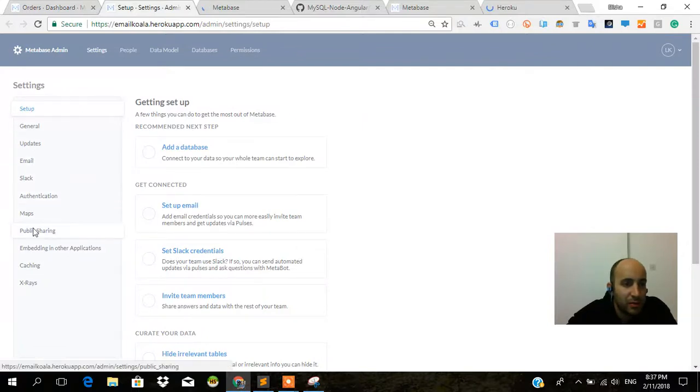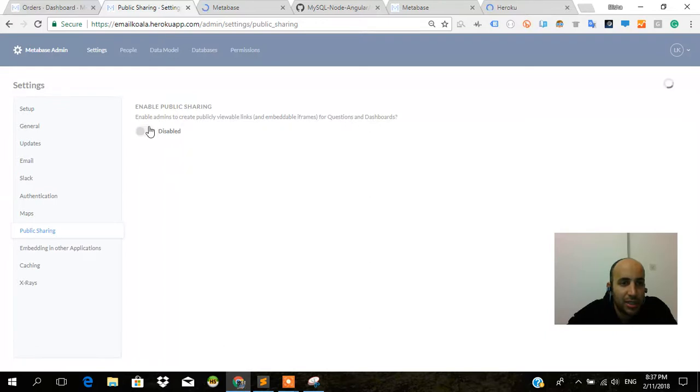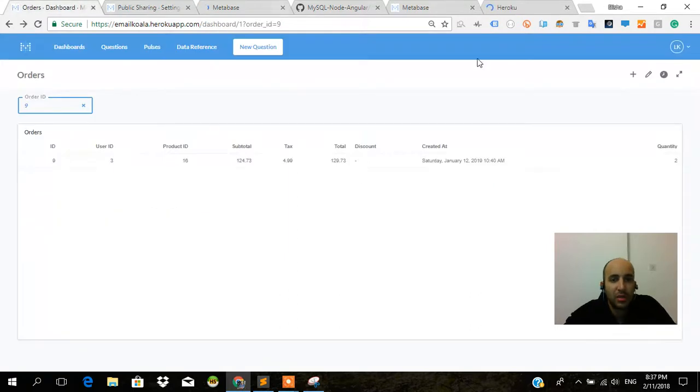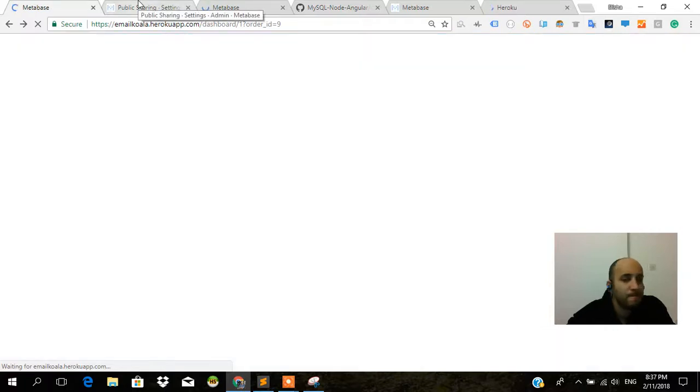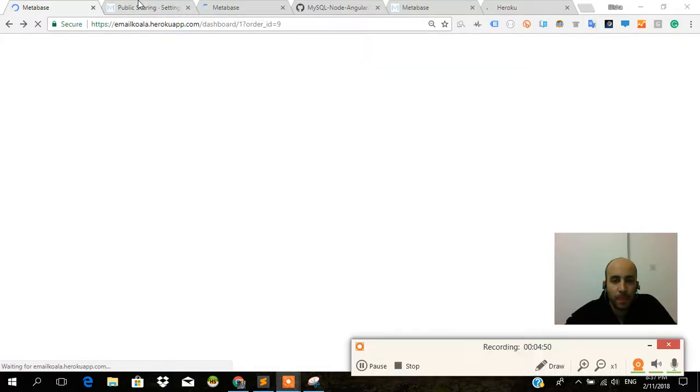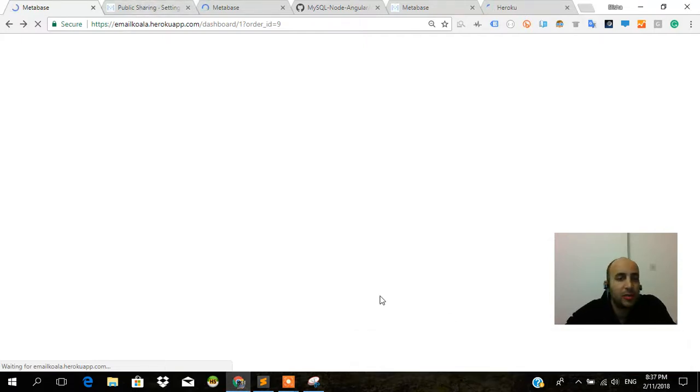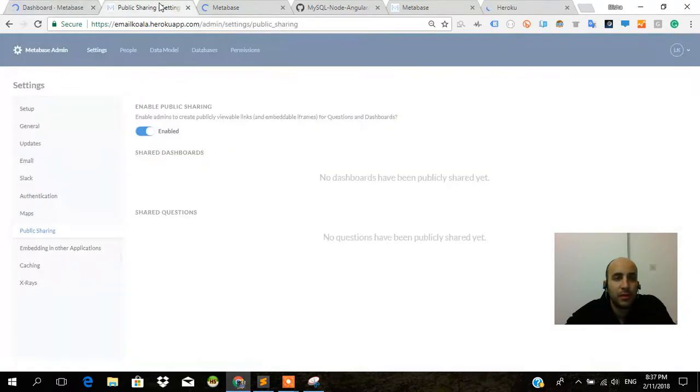If I go over here I want to go to public sharing. Enable public sharing - yes, enable. No dashboards have been publicly shared yet but we're going to do that now. Let's share this dashboard. I'm going to reload the page to enable public sharing.